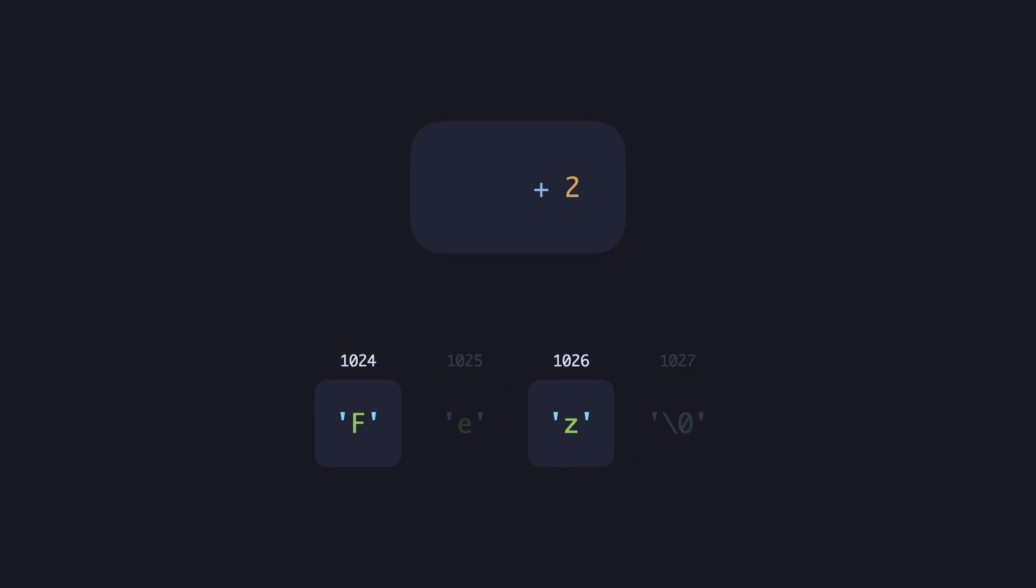The resulting address would be 1024 plus 2, 1026. And at the address, we have our third element of the array.